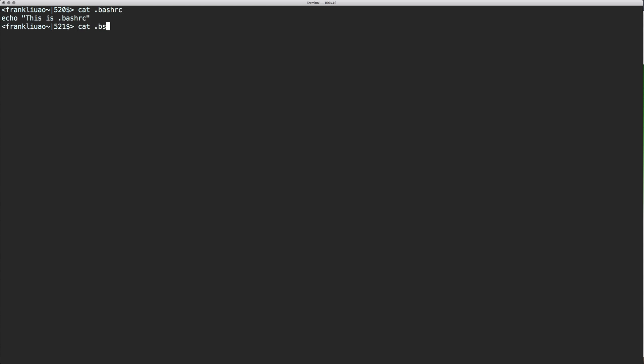So you can see that I only put one sentence in each of the files, which is only an echo.